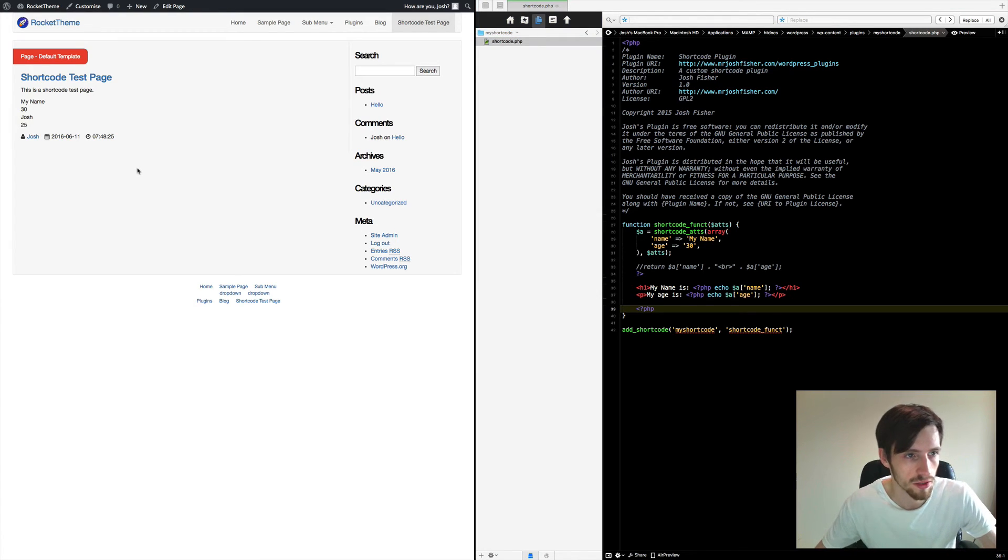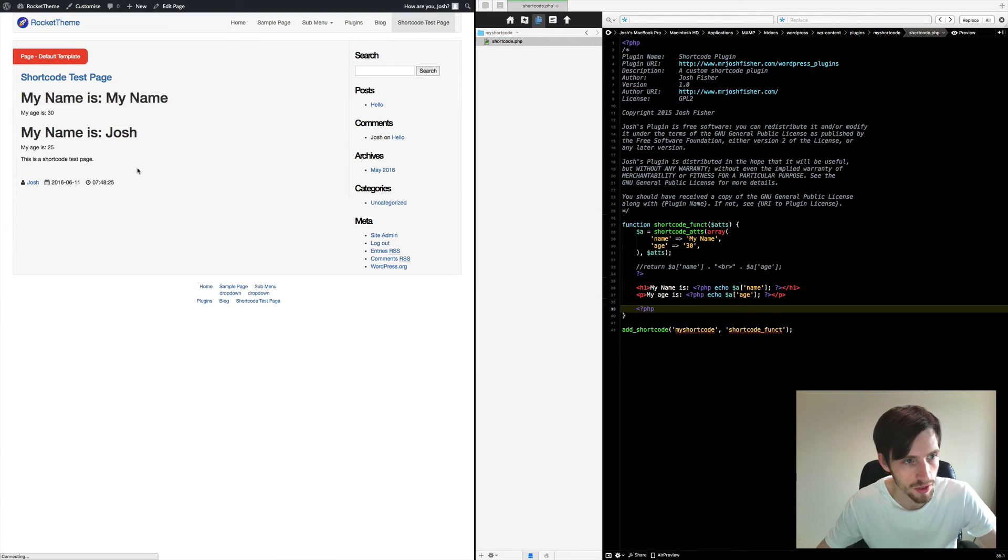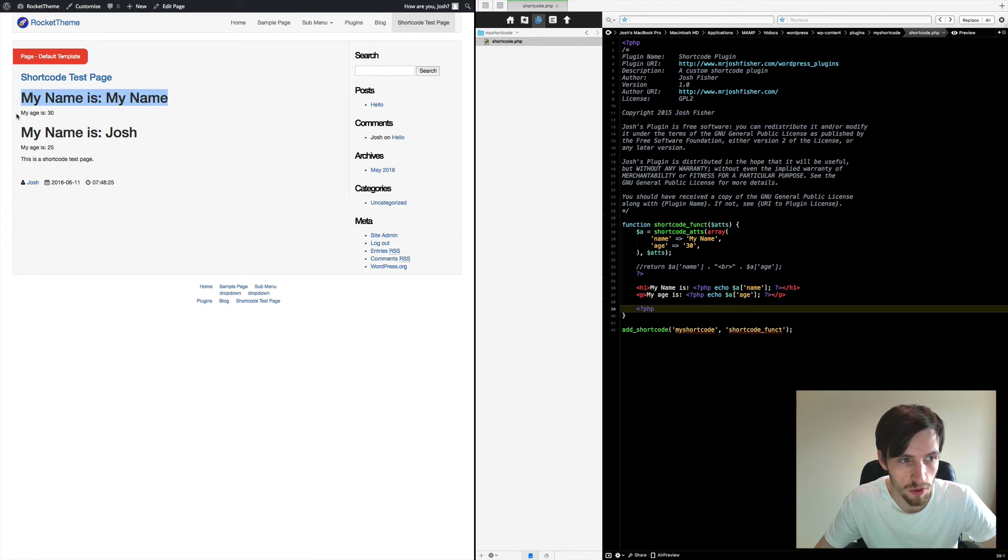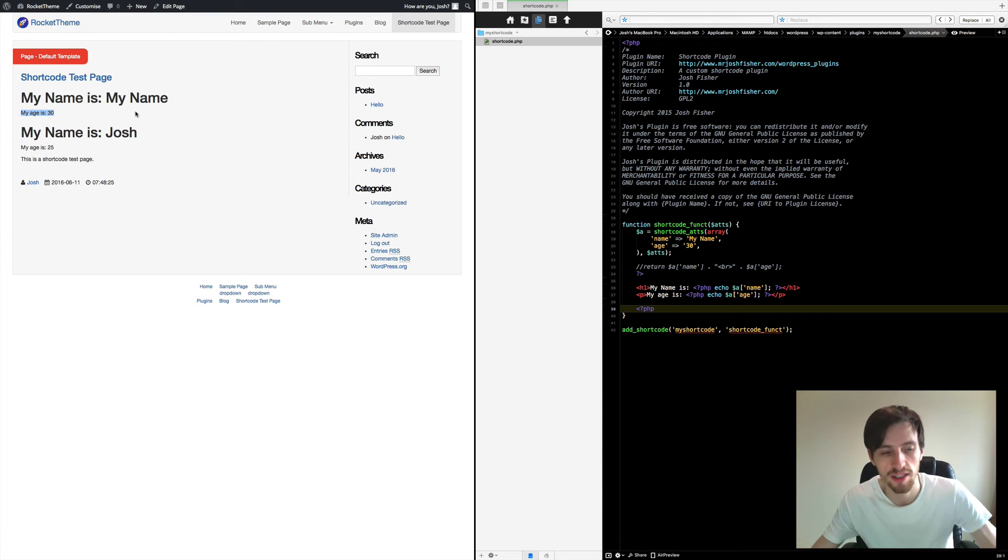Go back in to the shortcode test page and just refresh. And as you can see, it's made the my name in a big h1, and it's put my age is 30 in a paragraph tag.